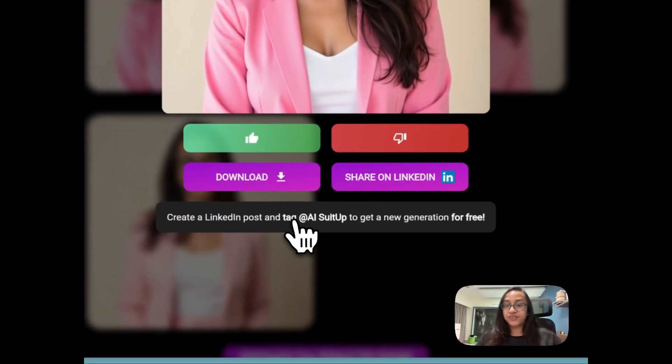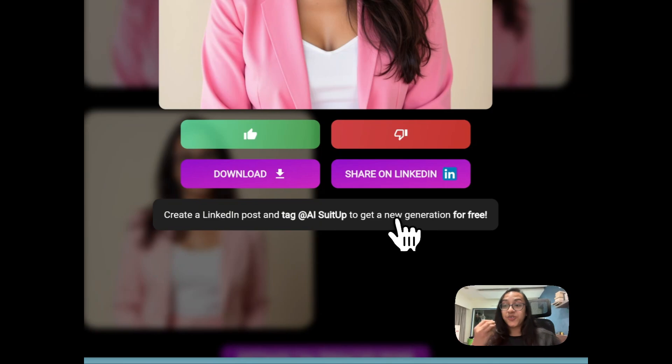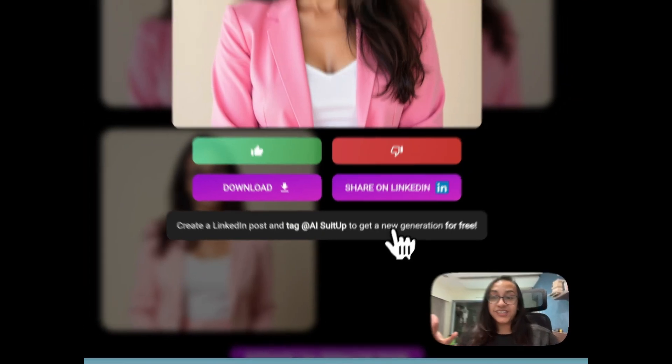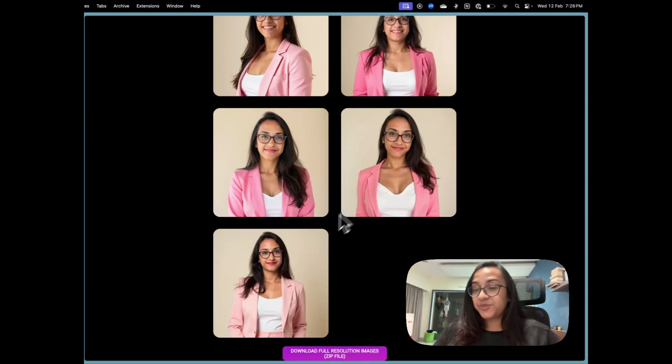Also, AI Suit Up has a cool offer: if you create a LinkedIn post and tag AI Suit Up, you get a new headshot generation for free. That's pretty cool.